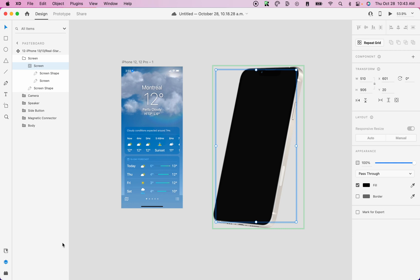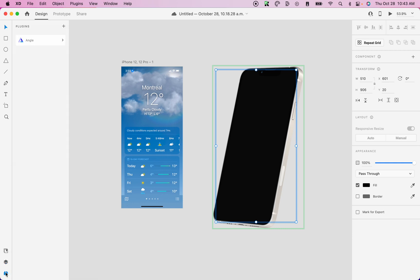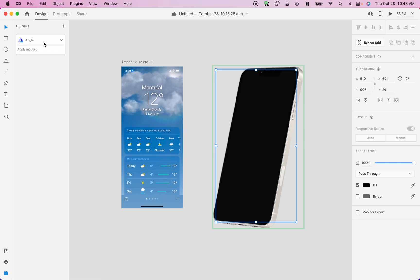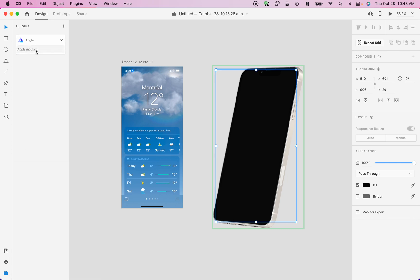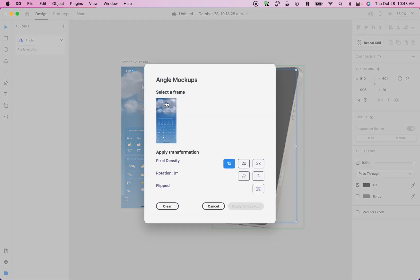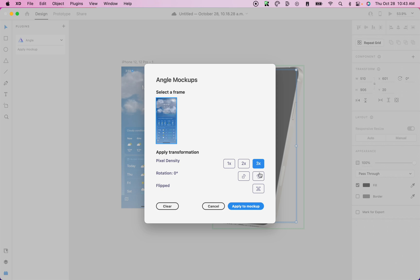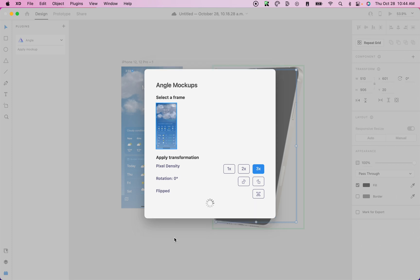Now that it's selected, we need to run the plugin. So let's click on the plugins icon, which is the last button on the bottom left corner. Then we will run the angle plugin and click on apply mockup. Here you can select your frame, then set your pixel density. 1x is the default resolution and 3x is the maximum resolution. You can also rotate your frame up to 270 degrees and you can also flip your frame. Then click on apply mockup.